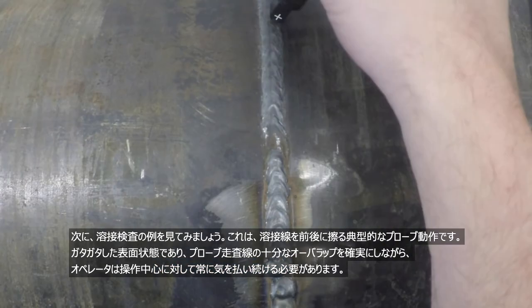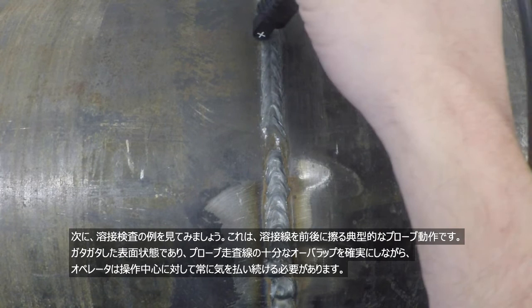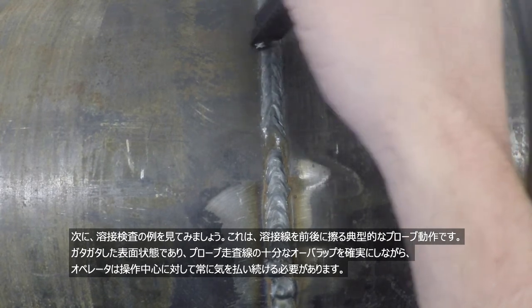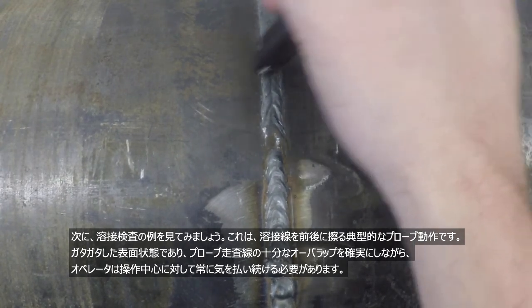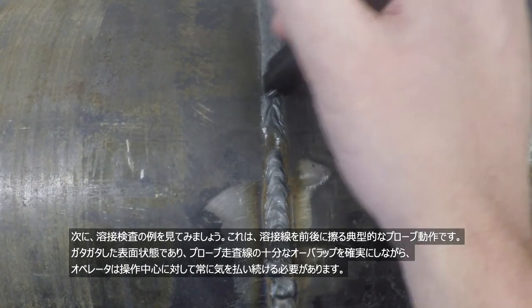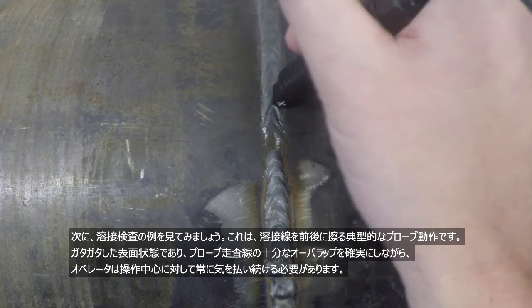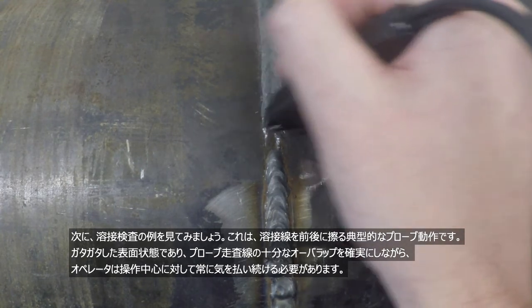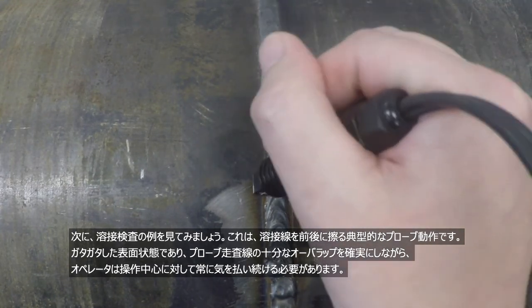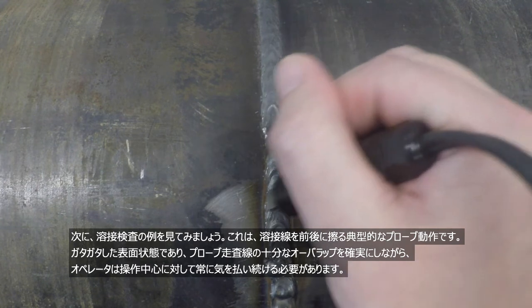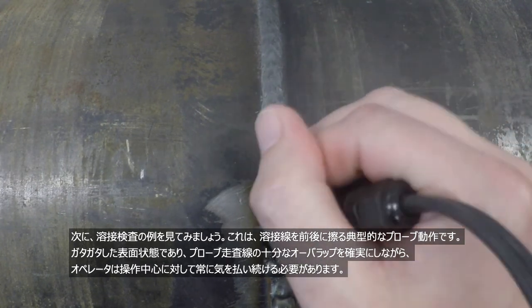Now let's take a look at inspecting the weld. This is a typical case where you have to scrub the weld in a back and forth motion with the probe. This is a rough surface and the inspector really needs to pay attention to their operating point while also making sure they are having enough overlap with their inspection motion.